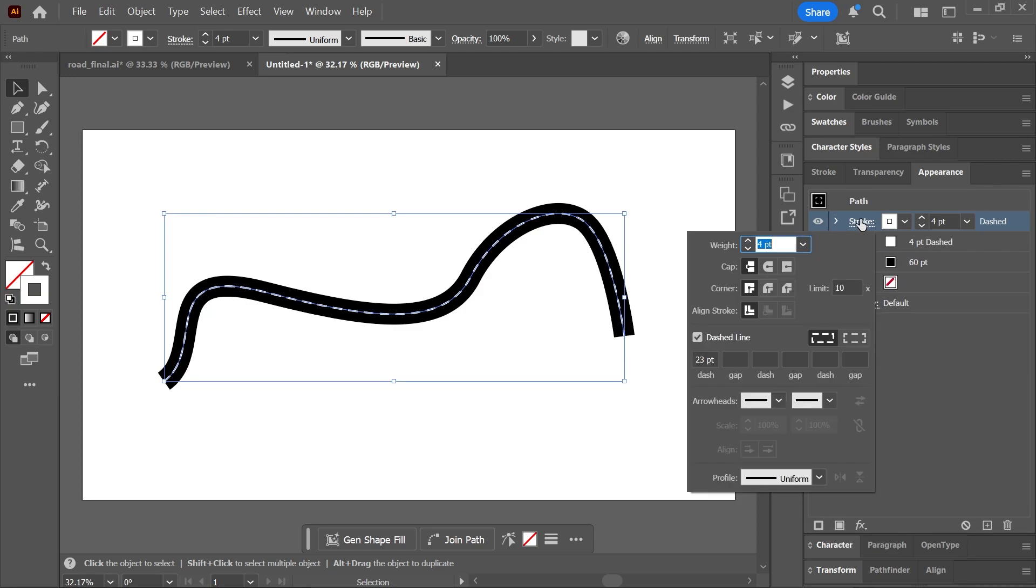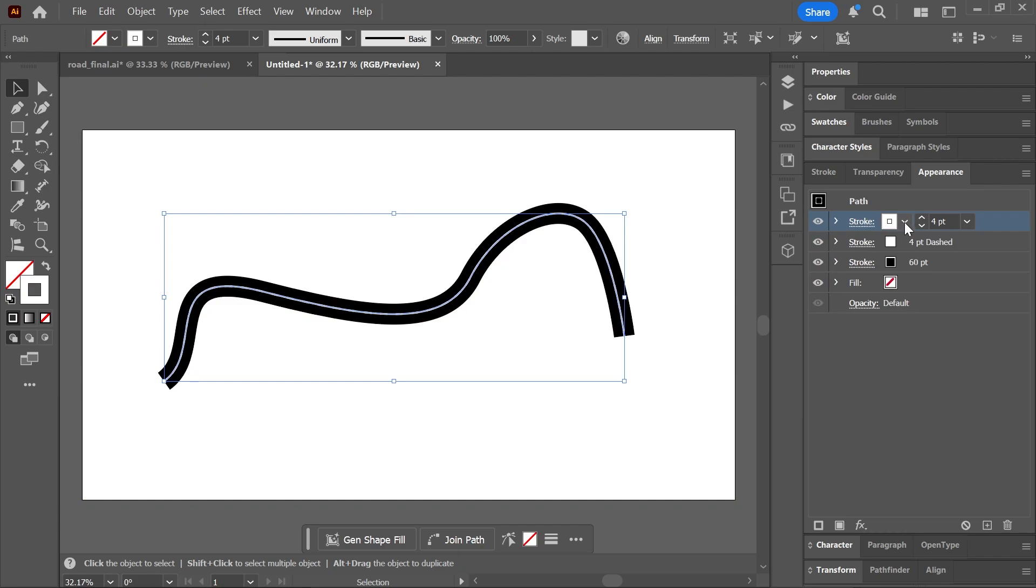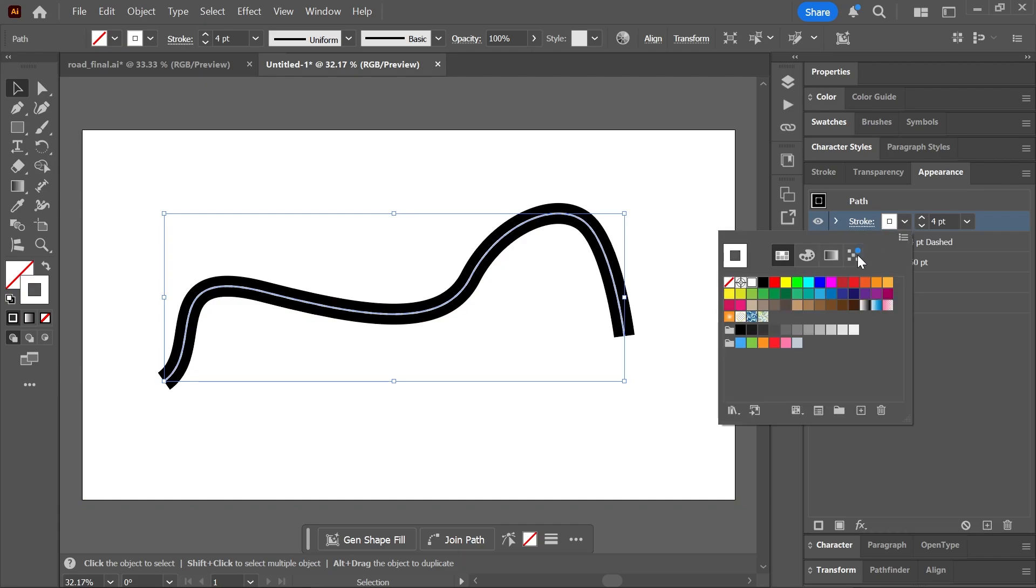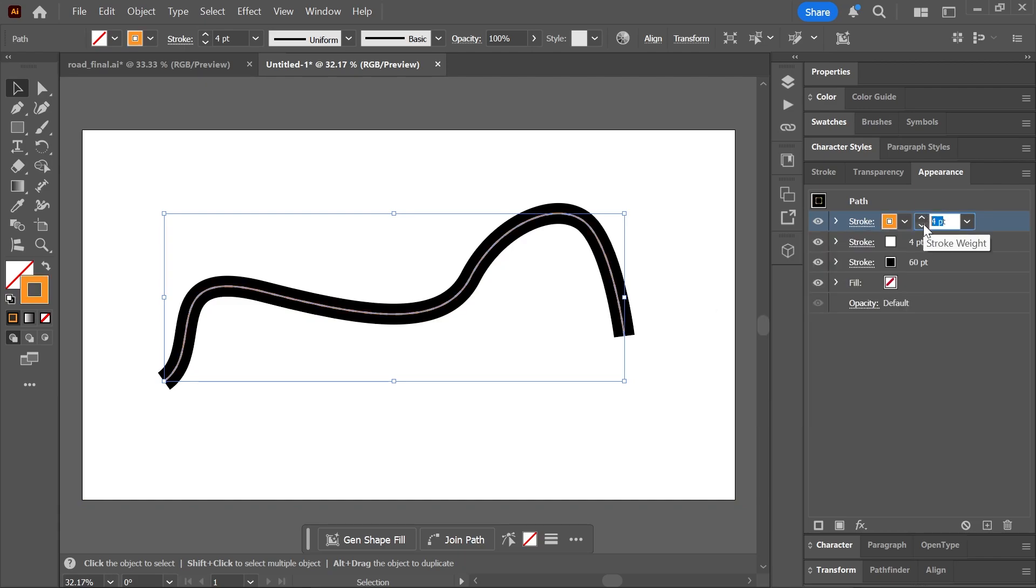Cool! Let's add one more stroke, but this time we're going to uncheck dashed line. We're going to change the color to orange and set the stroke weight to six points.